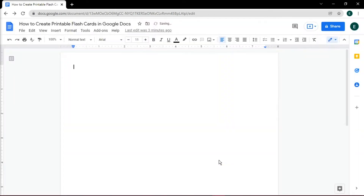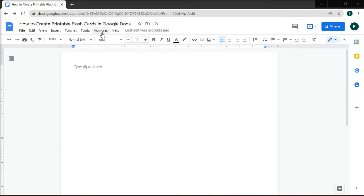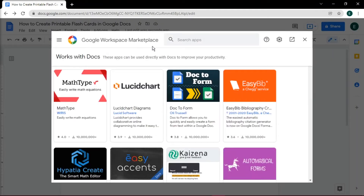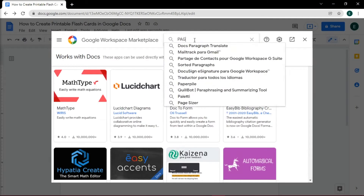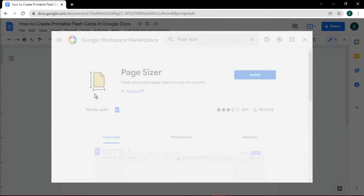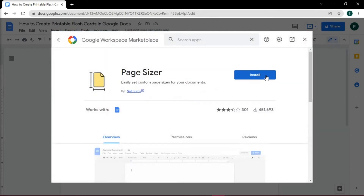But since you cannot make a customized page in Google Docs, you'll have to add an add-on. Do this by navigating to the top of your screen, then go to Add-ons, and then select Get Add-ons. Search for Page Sizer, and once you've located it, click on it to install the add-on.